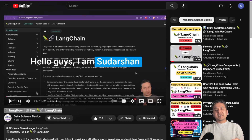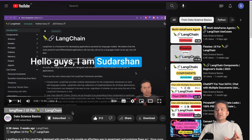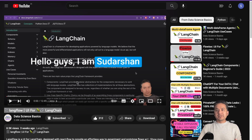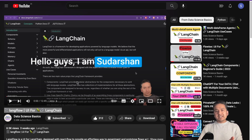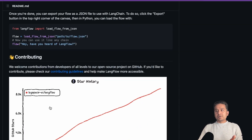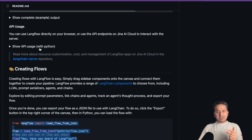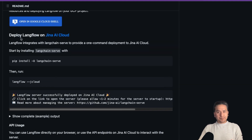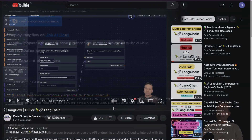Hello guys, welcome back. This is the second part of the LangFlow UI video. Many of you asked how we can use the flow with Python, so in this video I will explain three different things: how to use this flow with Python, the API uses of LangFlow, and how to deploy LangFlow on Jina AI Cloud. Let's get started.